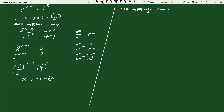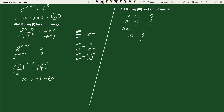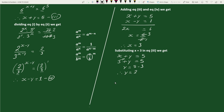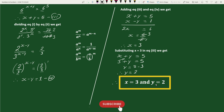On adding equation 3 and equation 4, we get x plus y equals 5 and x minus y equals 1. Adding gives 2x equals 6, therefore x equals 3. On substituting x equals 3 in equation 3, we get 3 plus y equals 5, so y equals 5 minus 3, therefore y equals 2. Hence x equals 3 and y equals 2 is our solution.